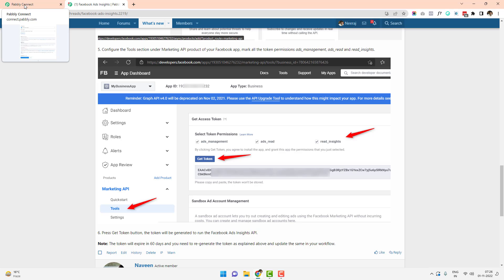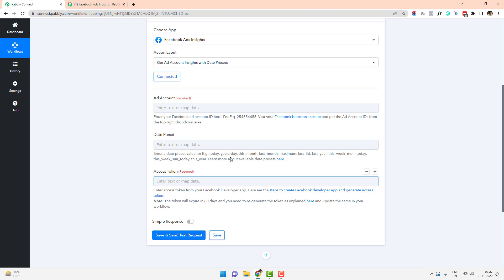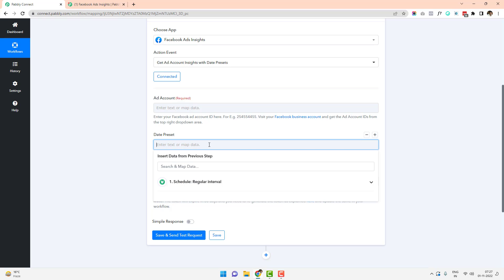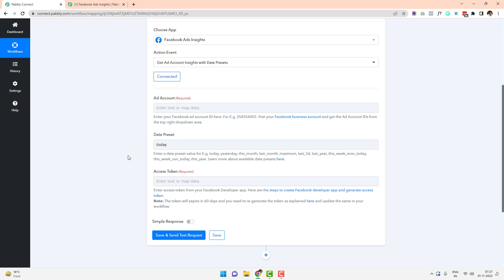You do not need to do anything in the existing article. We have three fields: ad account, date preset, and access token. The date preset can be today, yesterday, this month, or last month. I'll set it to 'today' since I want data from today. The access token should be non-expiring, and I already have my ad account ID ready to plug in.